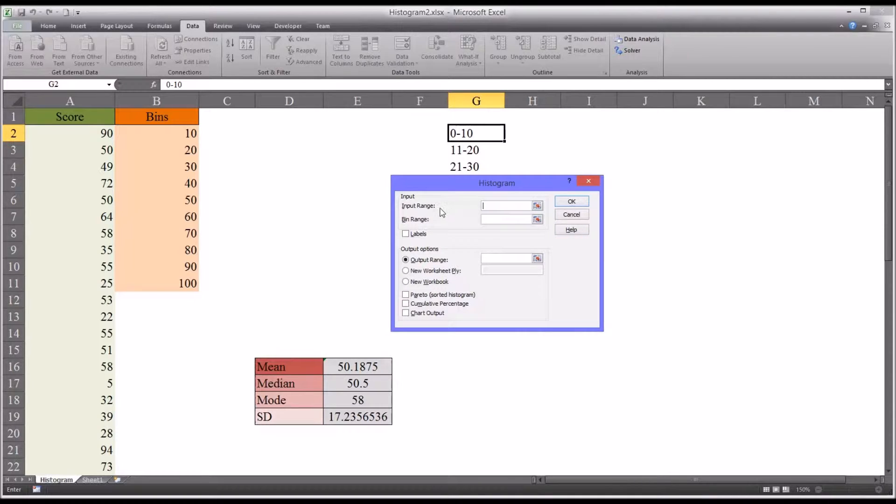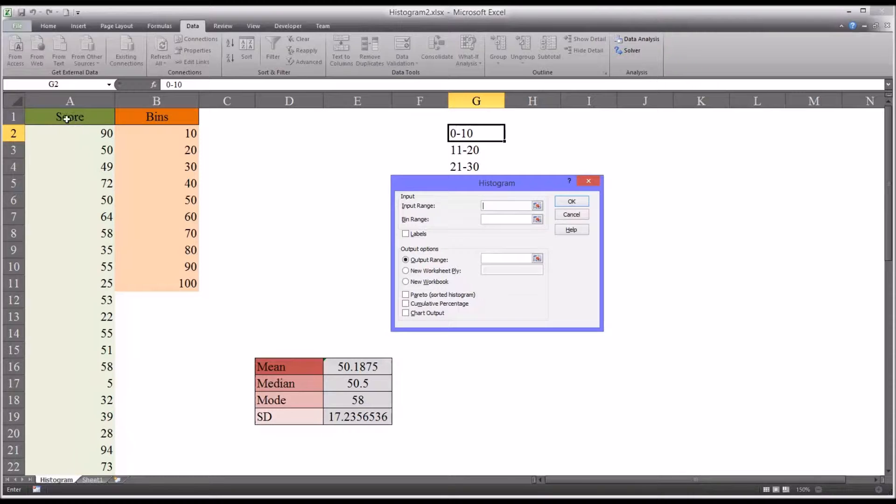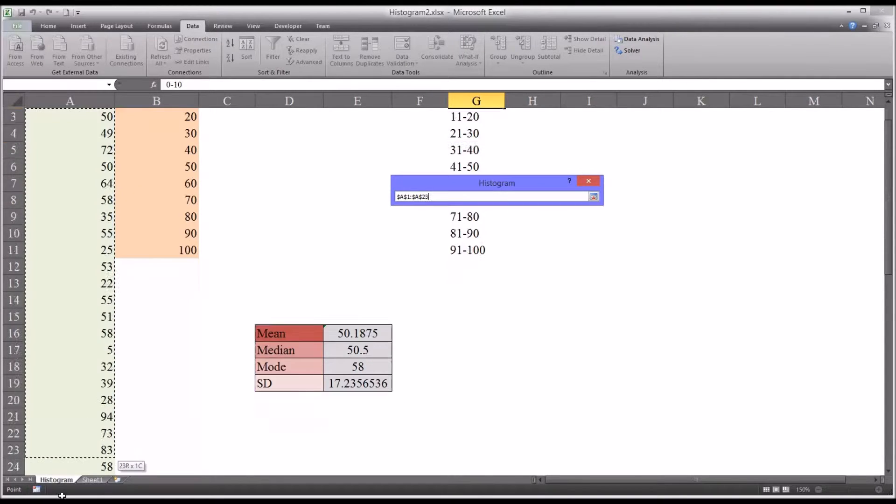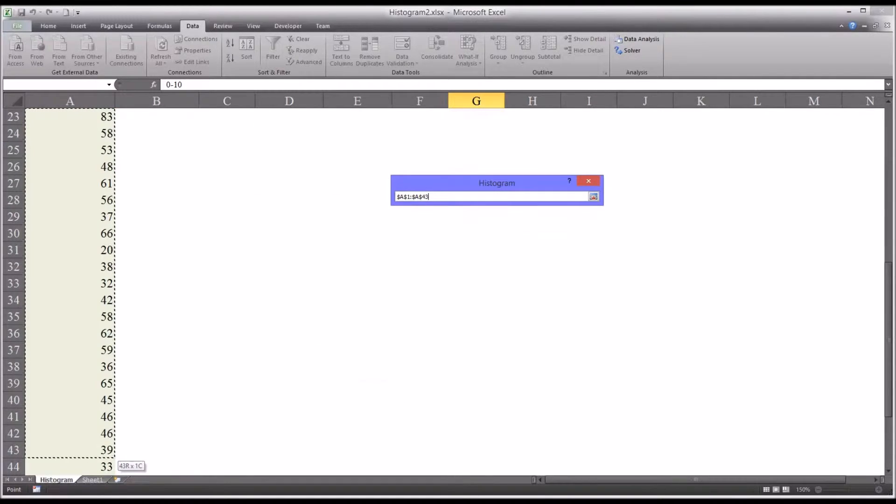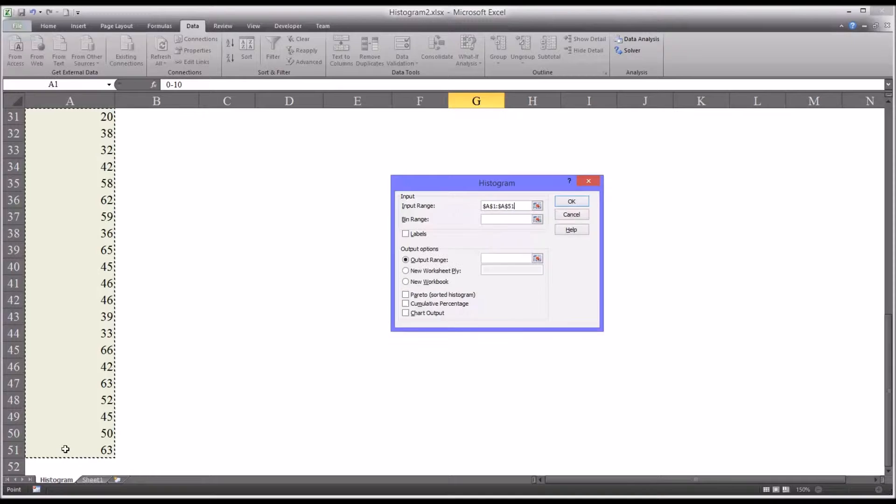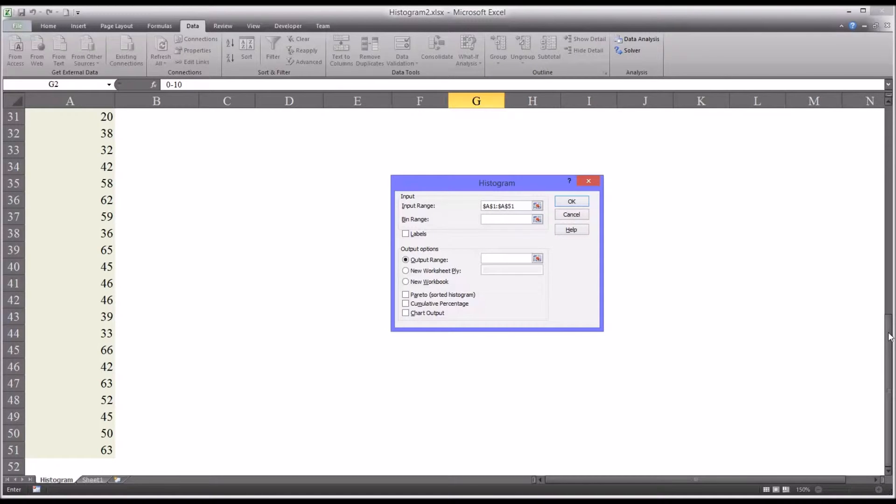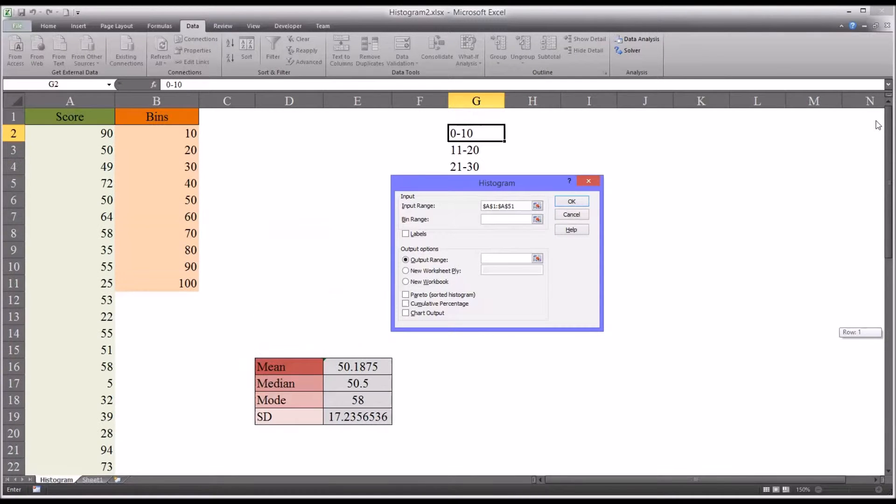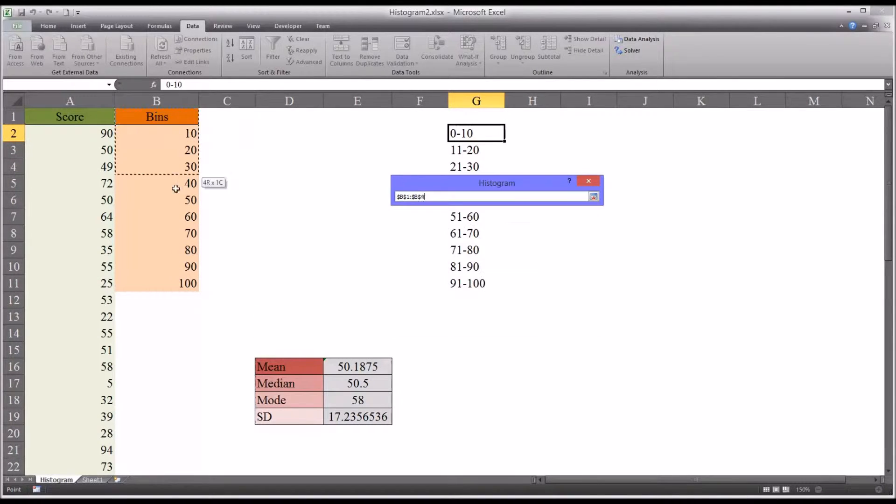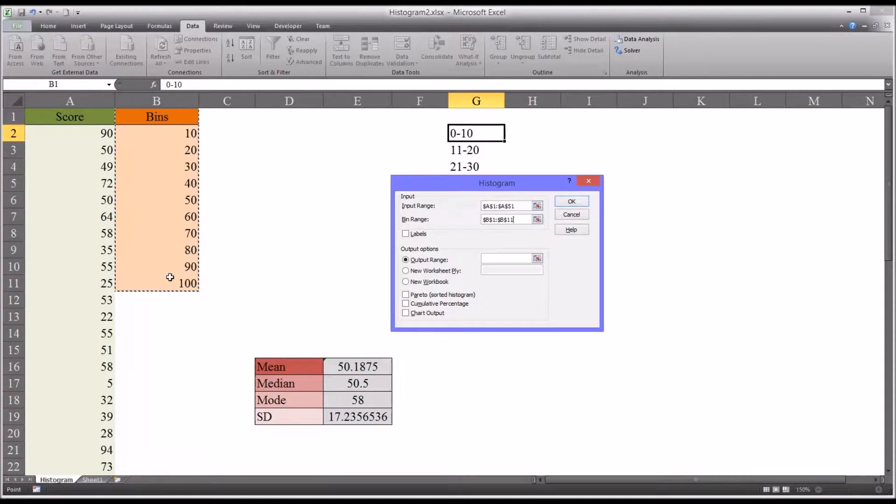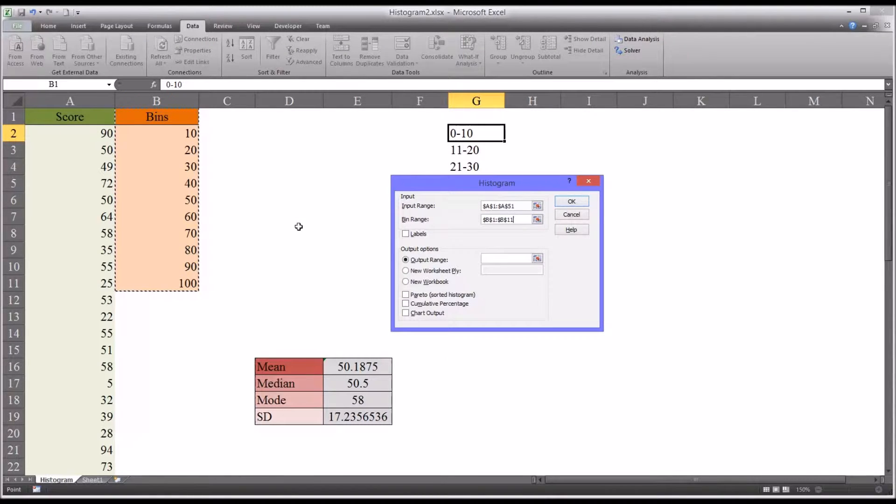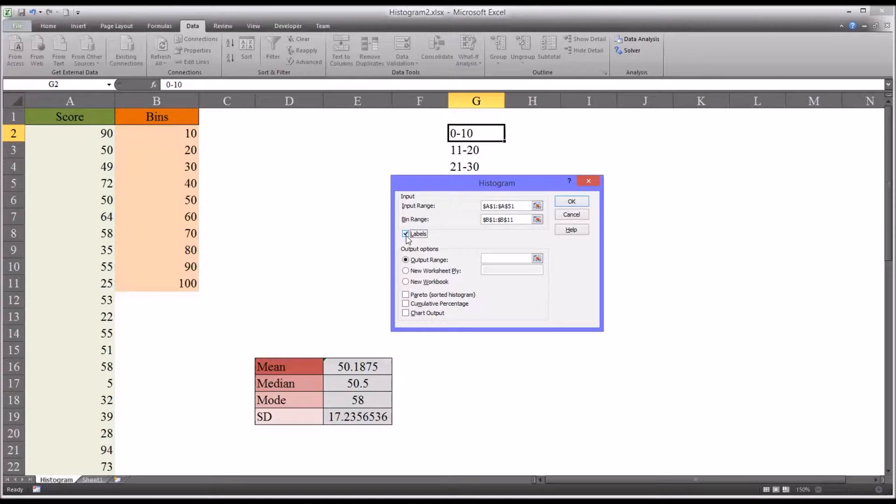It's first going to ask for an input range. The input range contains the actual scores. So notice I'm going to select here A1 and include the label score and go all the way down to A51. That's all 50 records plus the label. Then for bin range, do the same thing. Select bins and then all the way down, so all the bins are selected in that range.